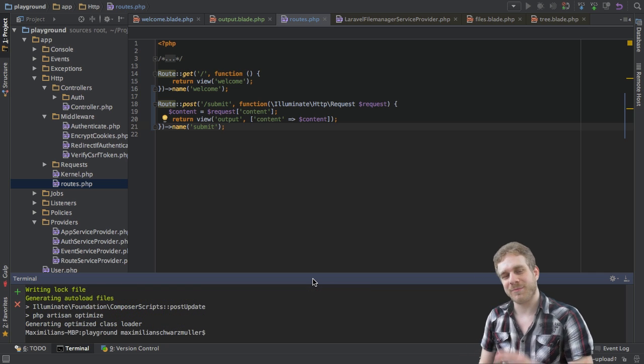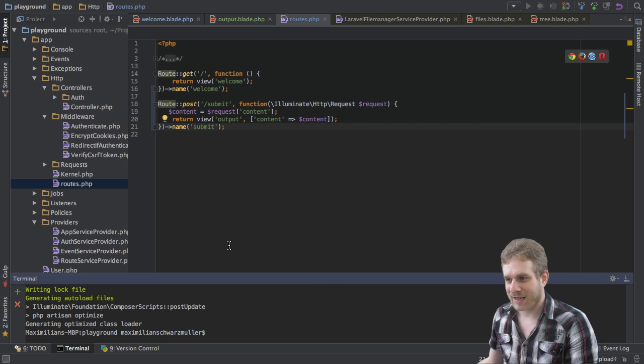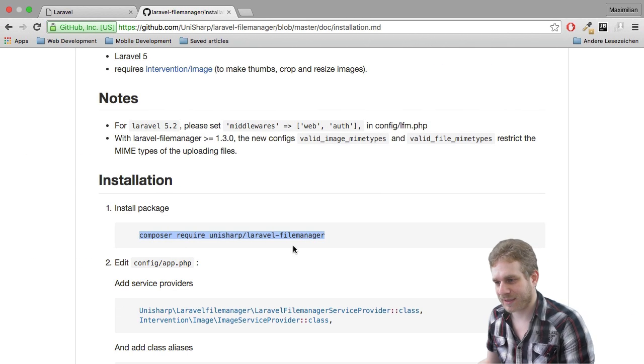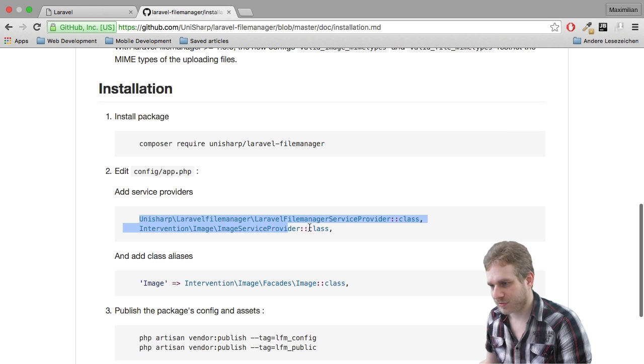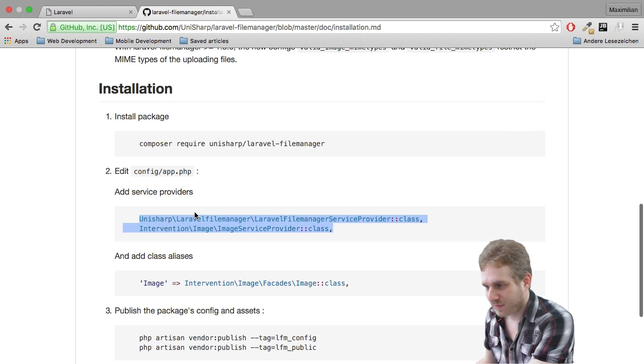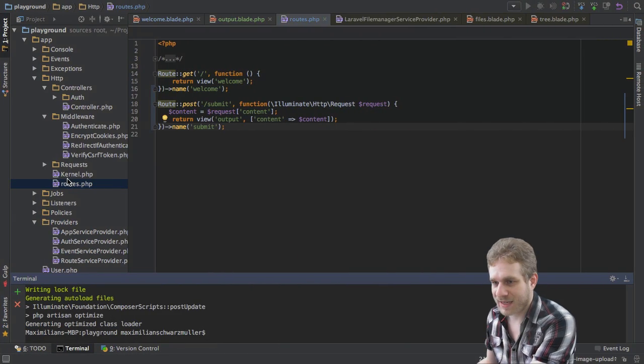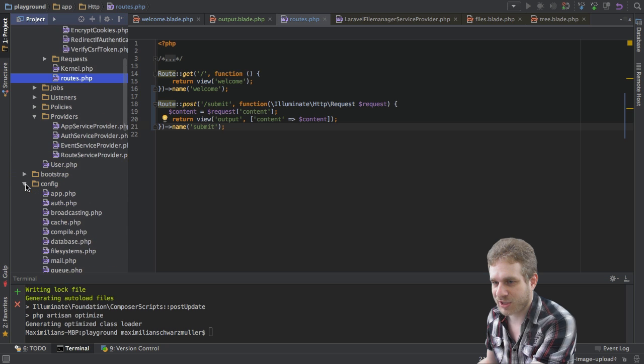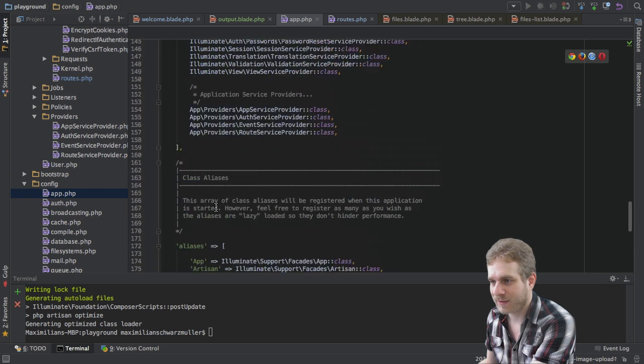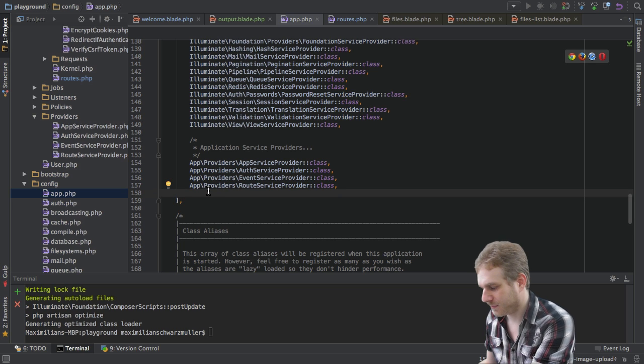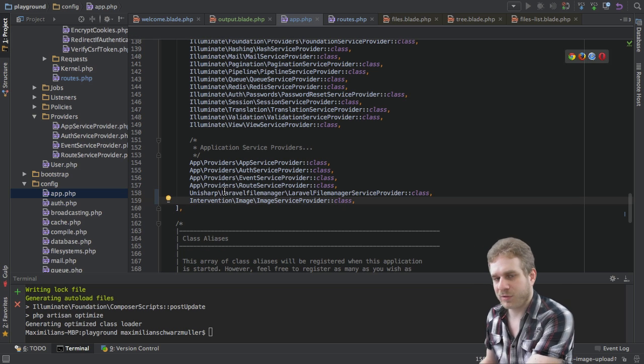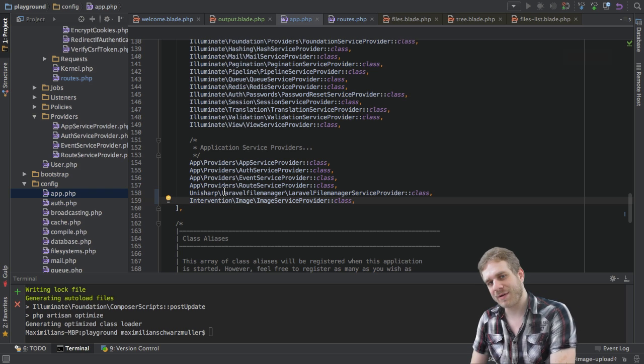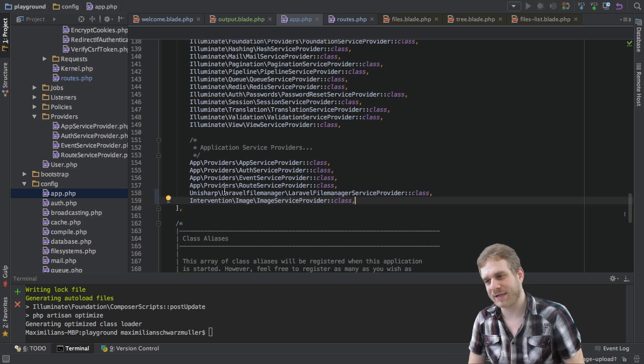Cool. So my installation just finished and now this was the first step. The next step as described here is to take these service providers here and add them in our application in the config directory in the app.php file here at the bottom. This will actually register them in our Laravel application.